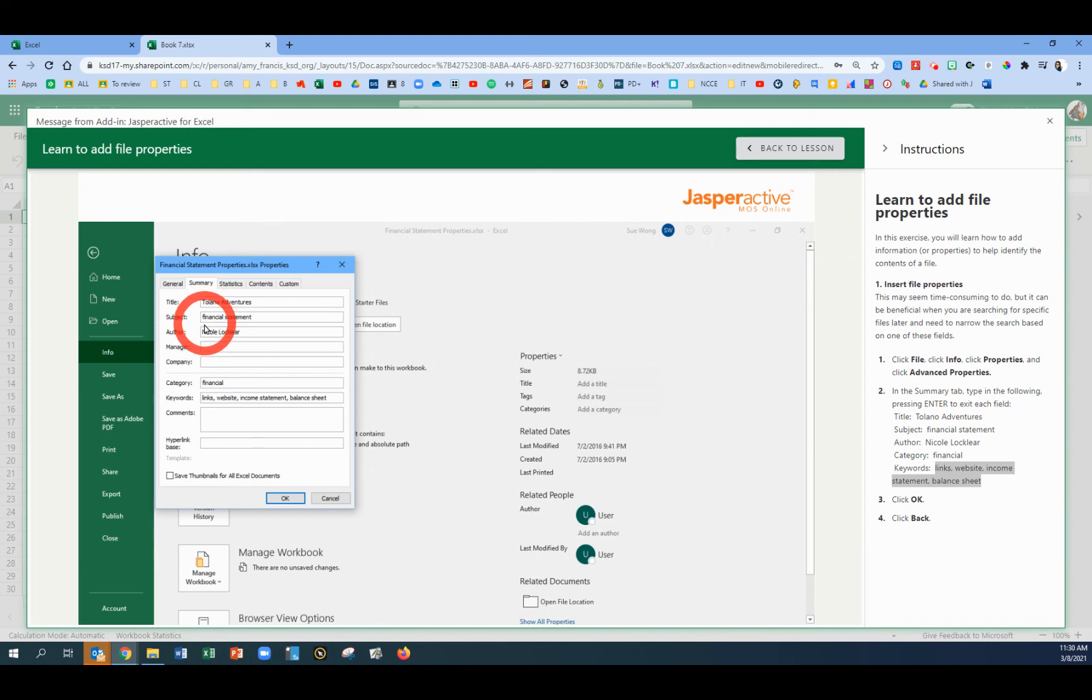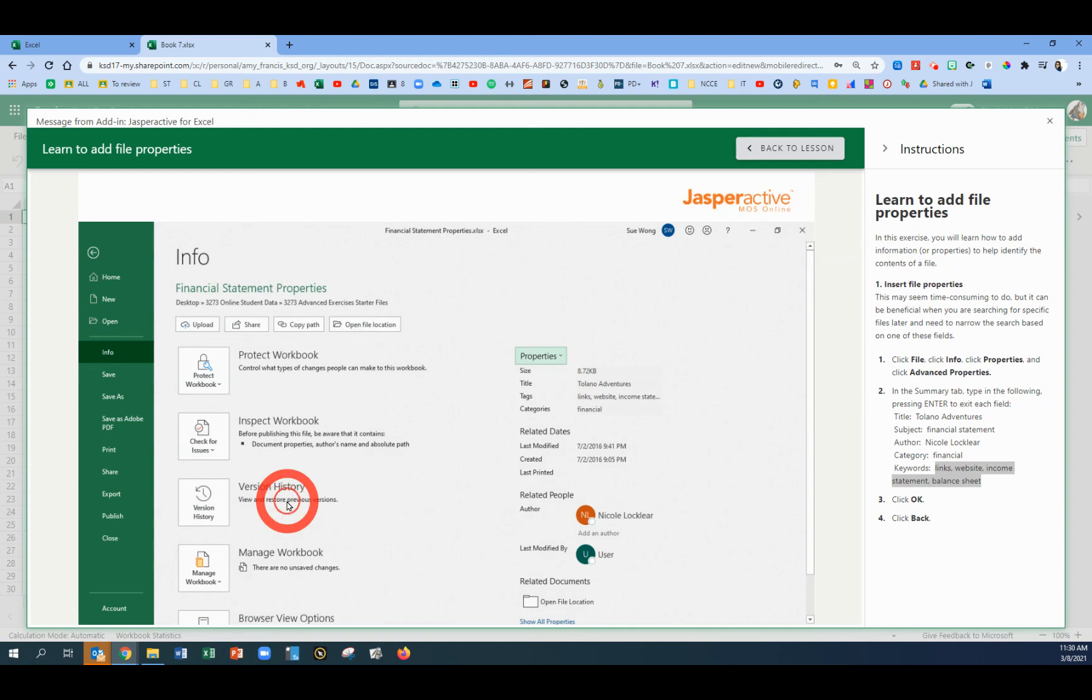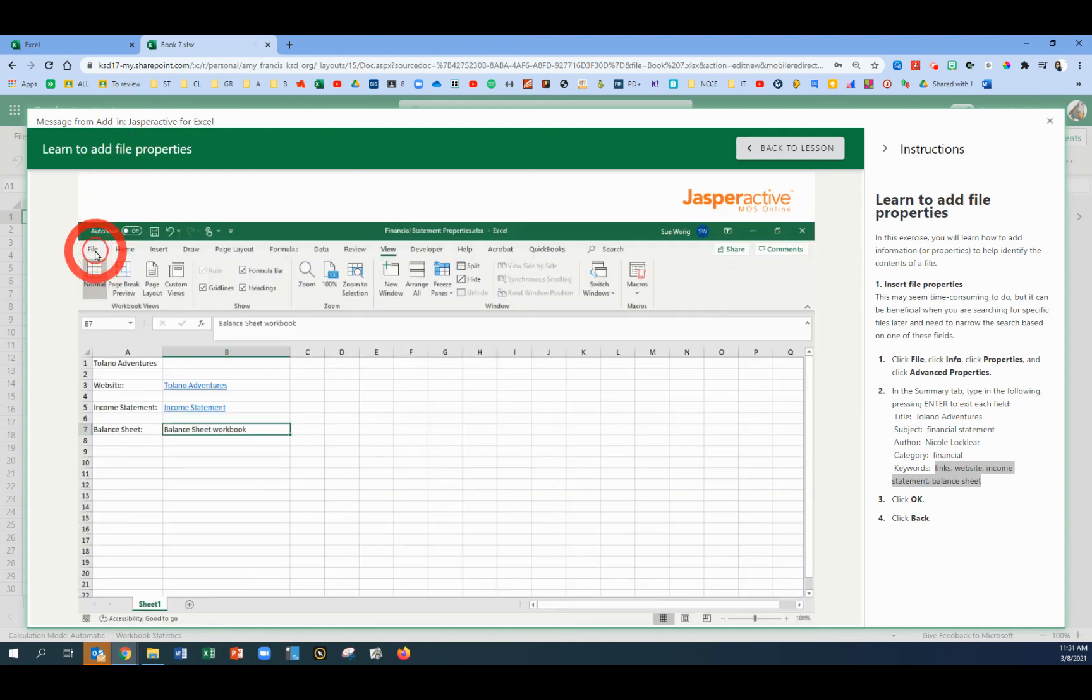So we added Title, Subject, Author, Category, and Keywords. We're going to click OK. And then we're going to click the back arrow to return.